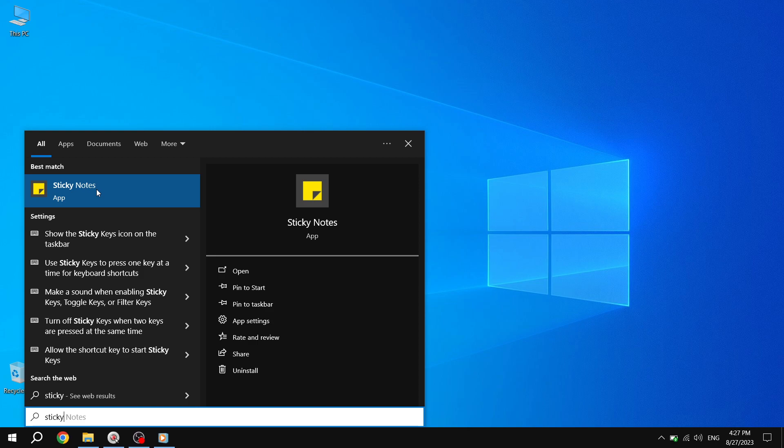Step 3. Now, right-click on the Sticky Notes app from the search results. A context menu will appear.